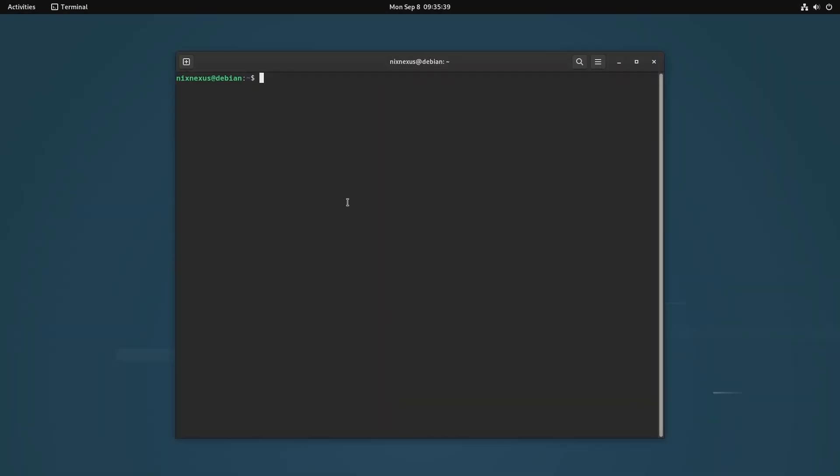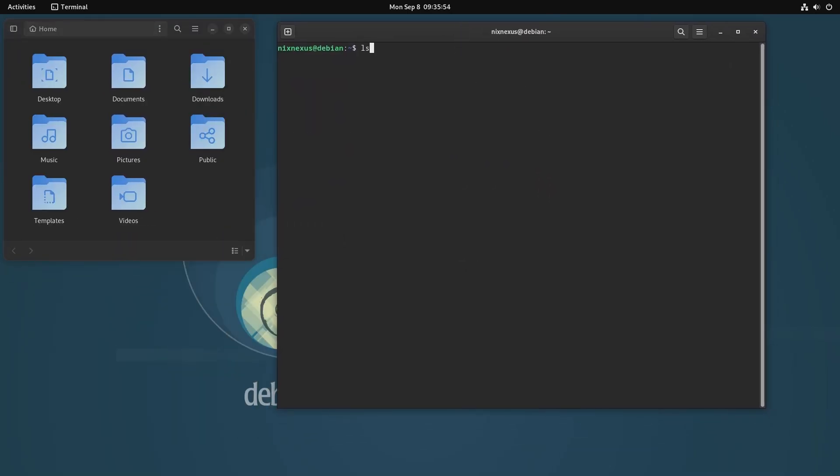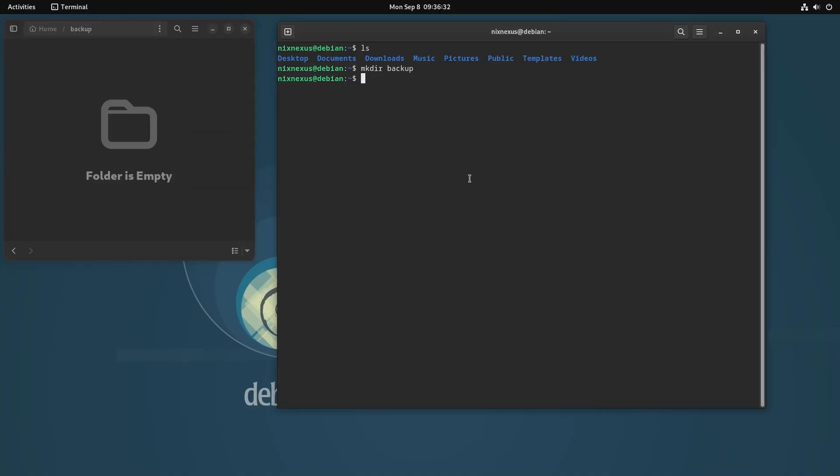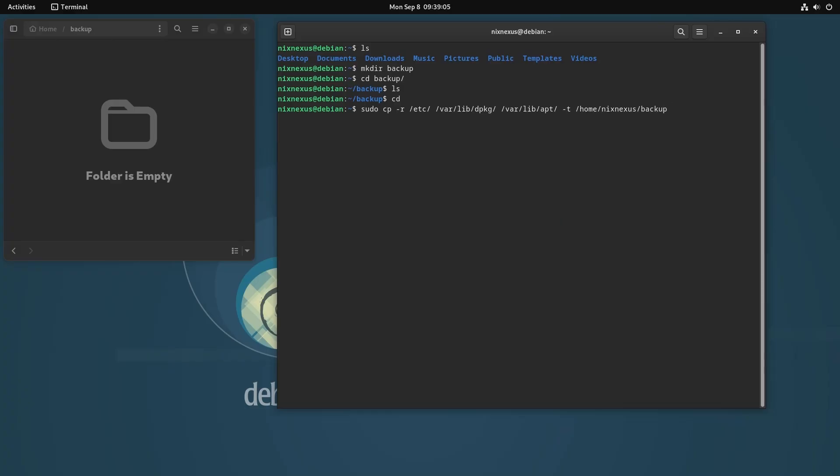For better segregation, I will suggest you to create a separate /backup directory inside the /home directory. And for backing up, use the following command: cp -R /etc /var/lib/dpkg /var/lib/apt -t /home/username/backup and hit enter. This backup process will usually be complete within 2 minutes.